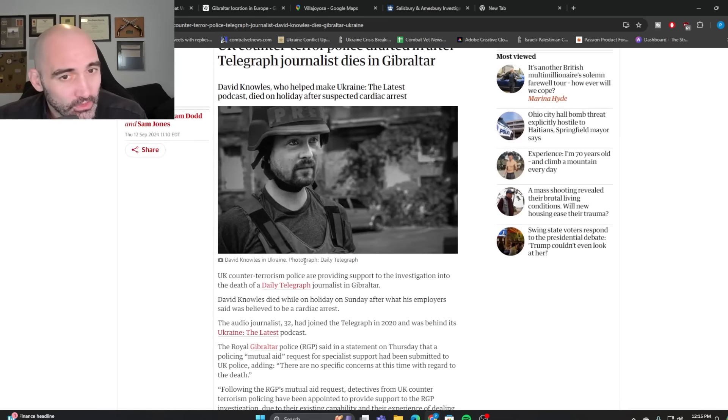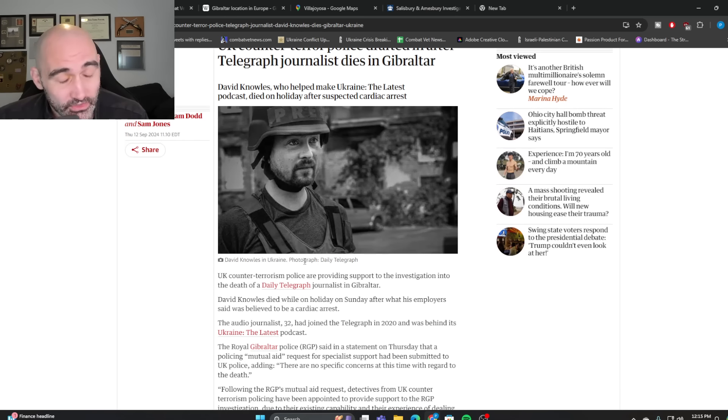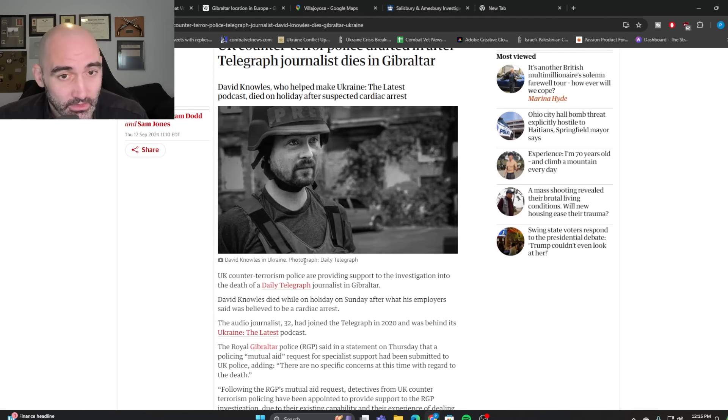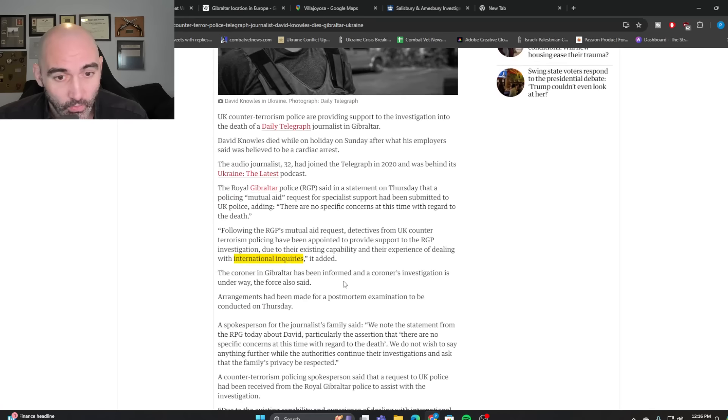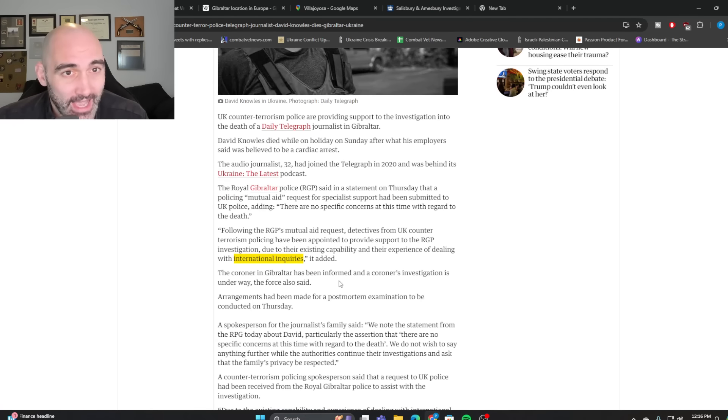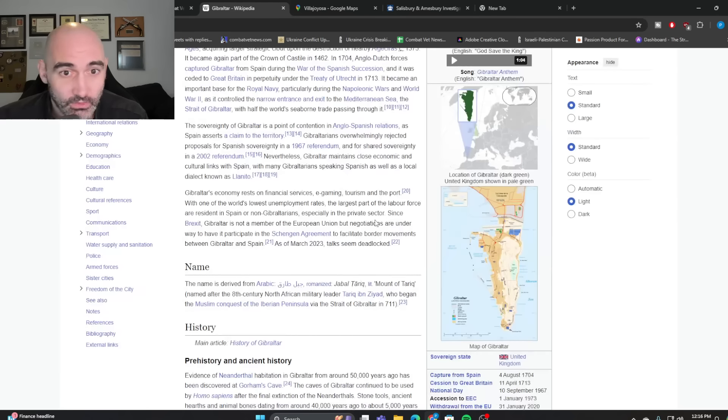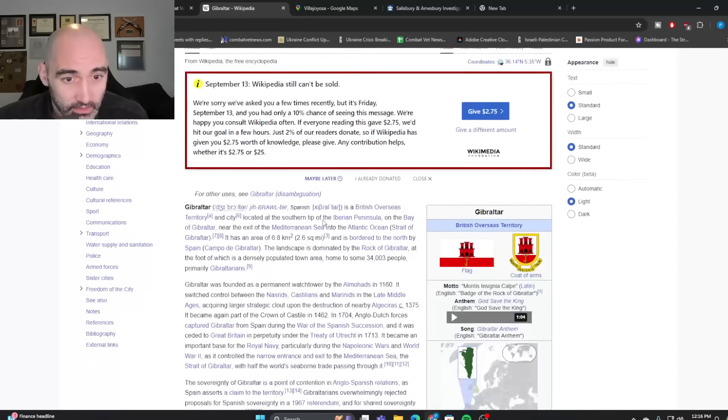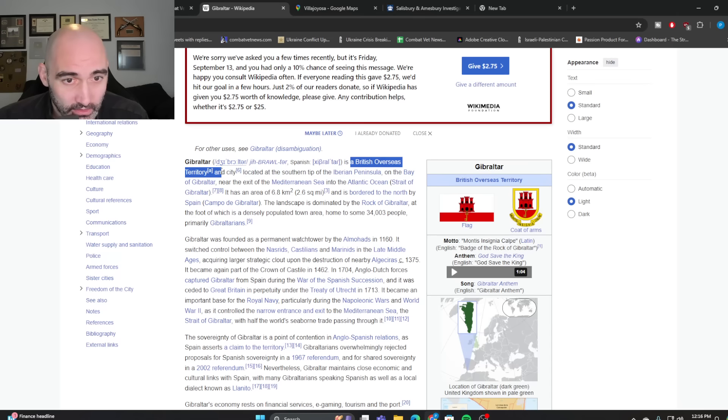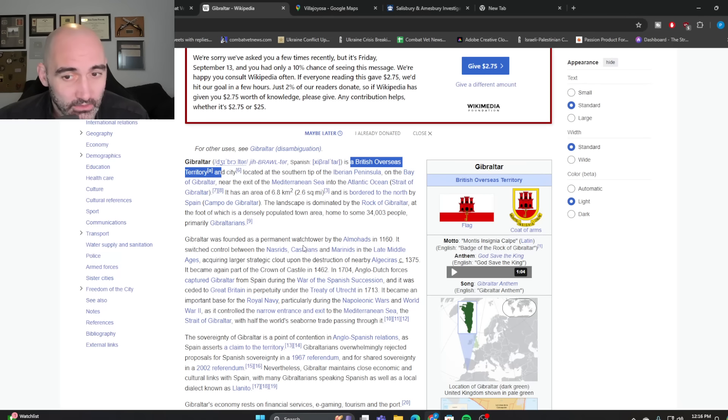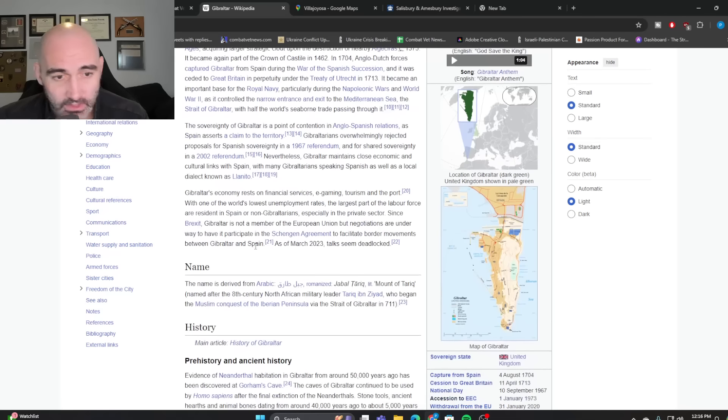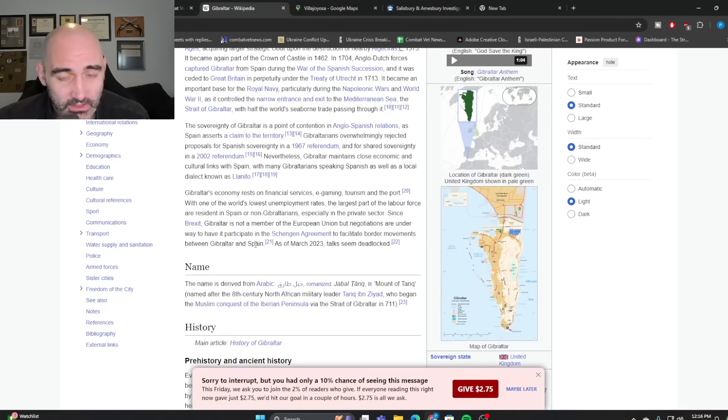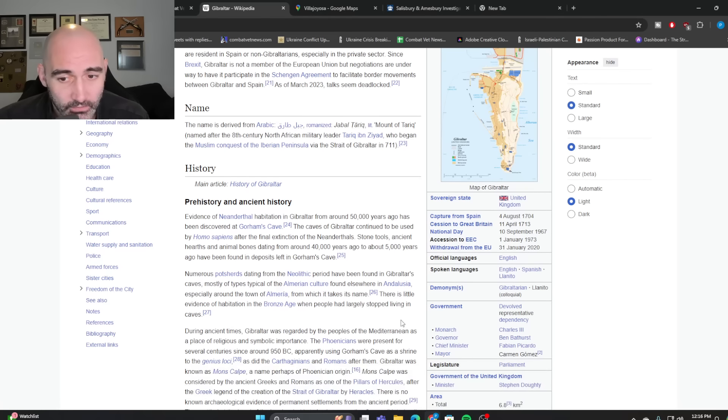But they say they have an existing capability and experience in dealing with international inquiries. Now, here's the thing to ask yourself. If this were truly a man who had simply died of an undiagnosed medical condition in the course of exercise, what would be the international aspect of this? Because remember guys, Gibraltar is a British territory. So it's not really overseas. Do you see what I mean?